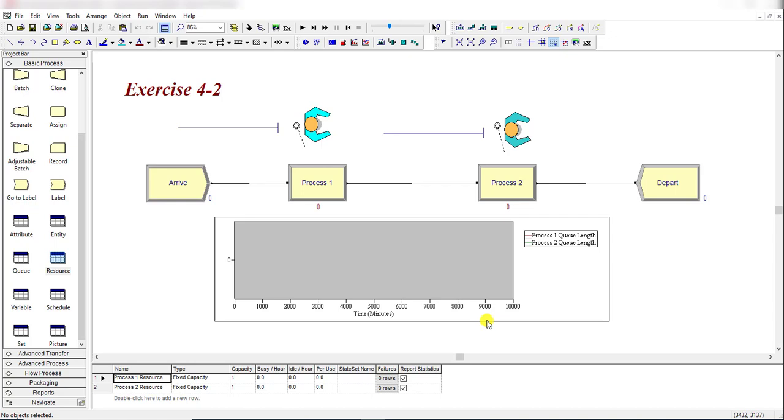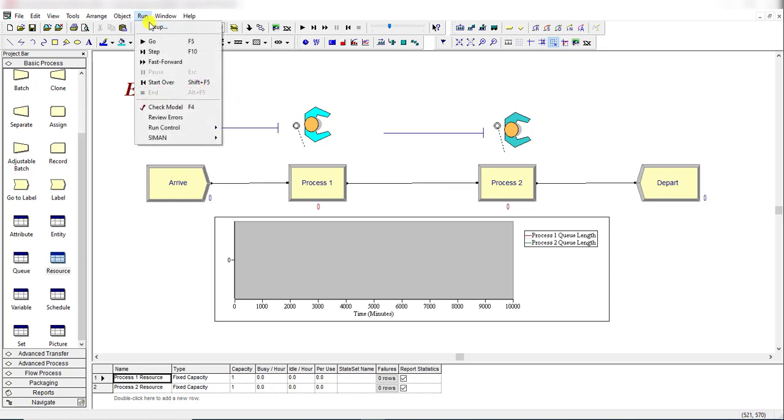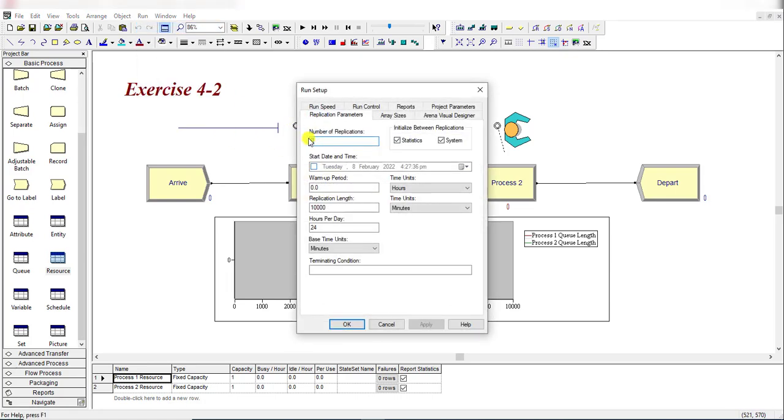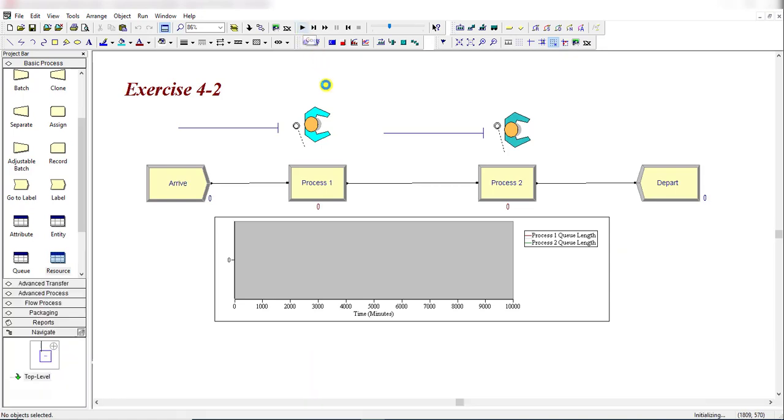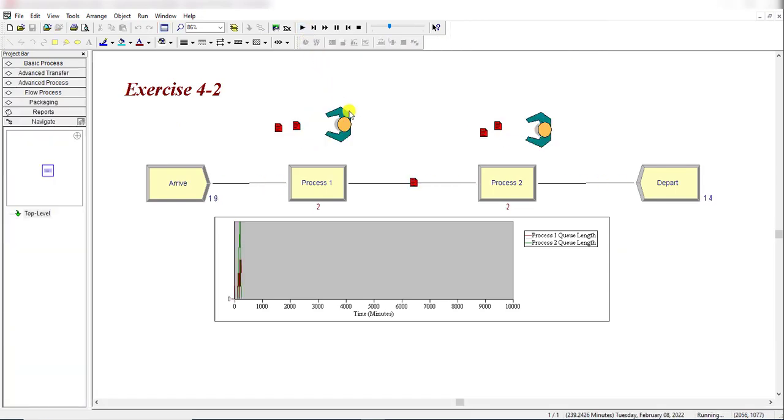Move to the Run Setup. Here replication length is 10,000 minutes, 24 hours, and base units are in minutes. Then simply click OK. This is the complete information for Run 1. Let's click this Run button.